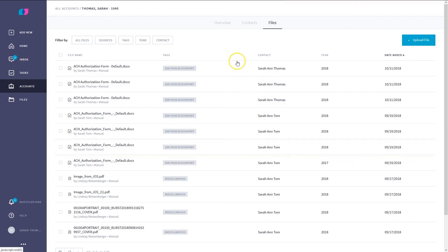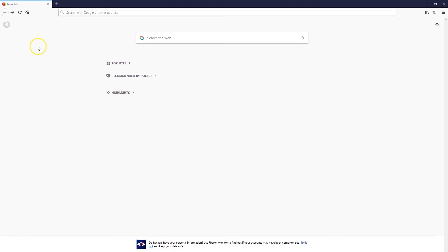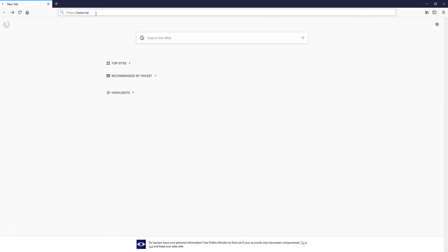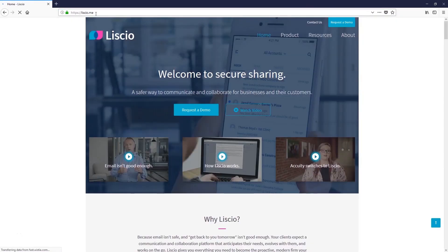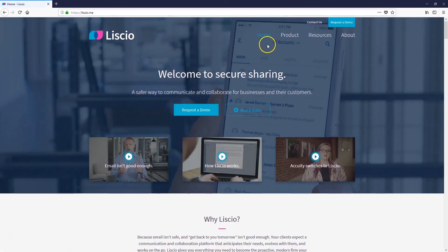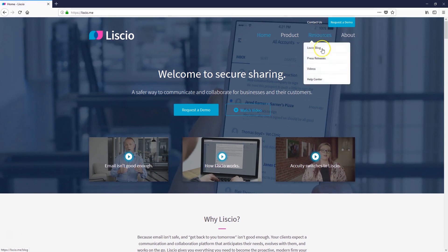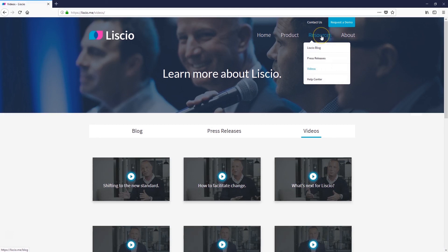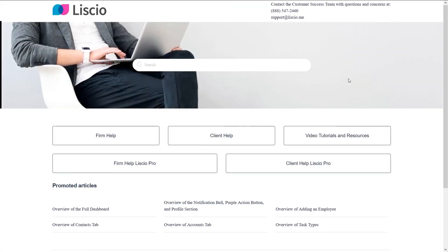And those are the three ways you can upload a file in Liscio. To learn more about how Liscio works, visit our website at liscio.me to browse more tutorial videos or access our Help Center. Thanks for watching and have a great day.